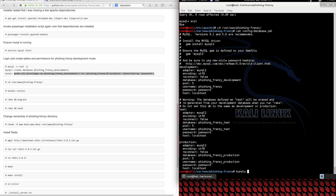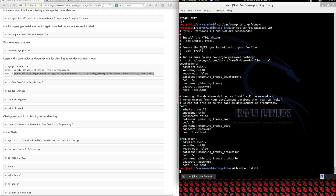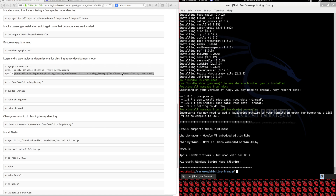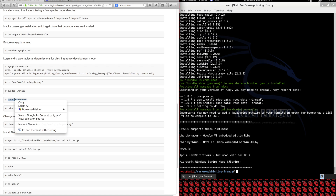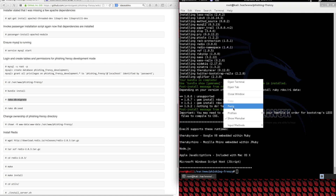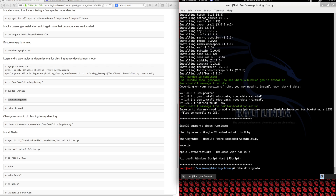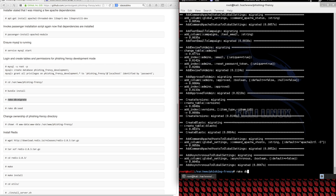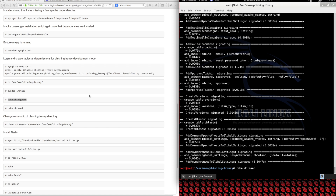So let's run bundle install. This is going to install all the required gems for this Rails application to function properly. Now that all of our Rails gems have installed, let's move into our migrations. We're going to use the Rails helper rake to migrate the database and create our database schema. Once the schema is created, we're going to seed or populate the database with some default values.